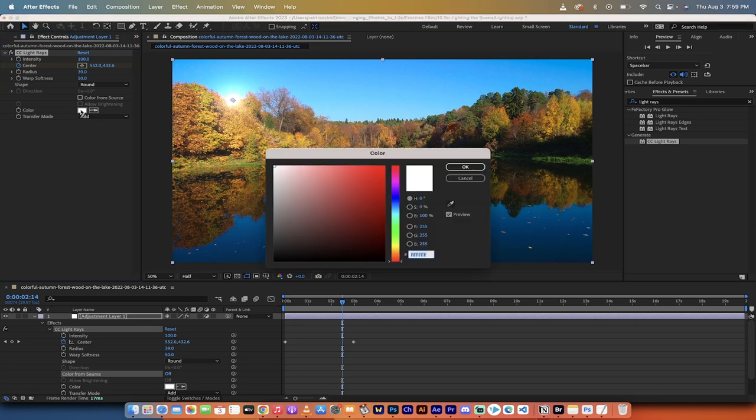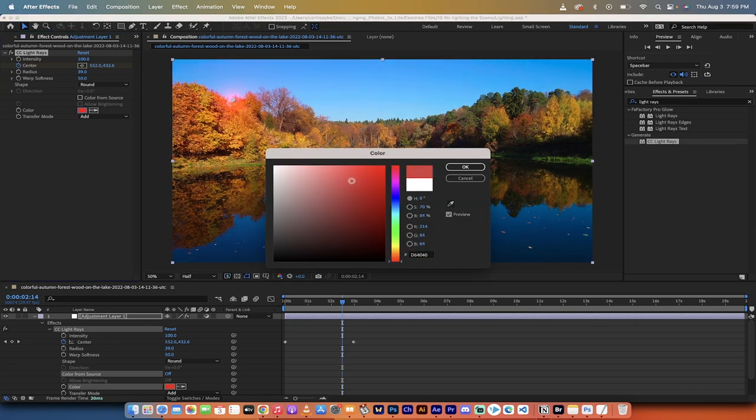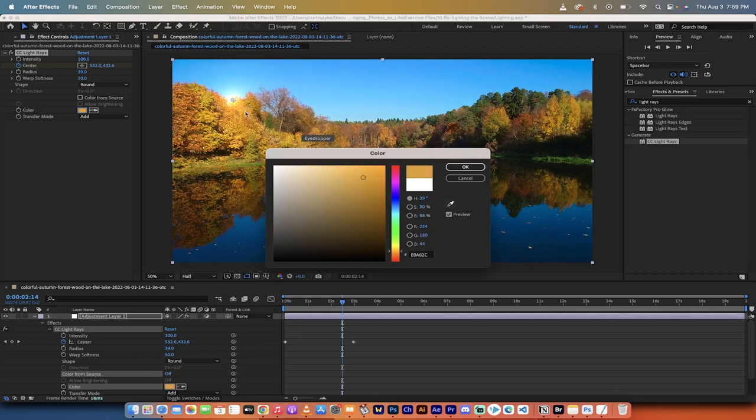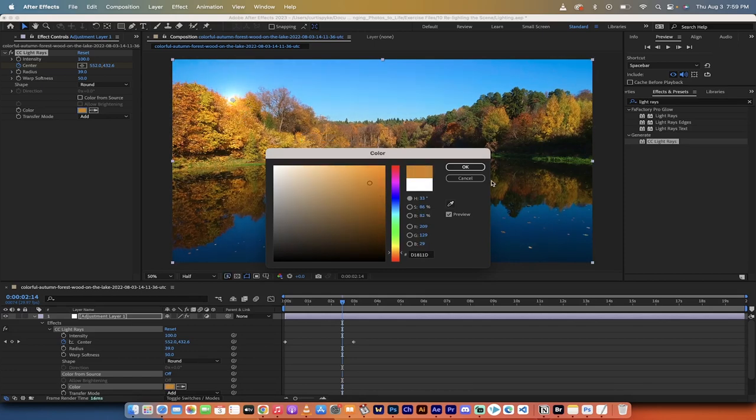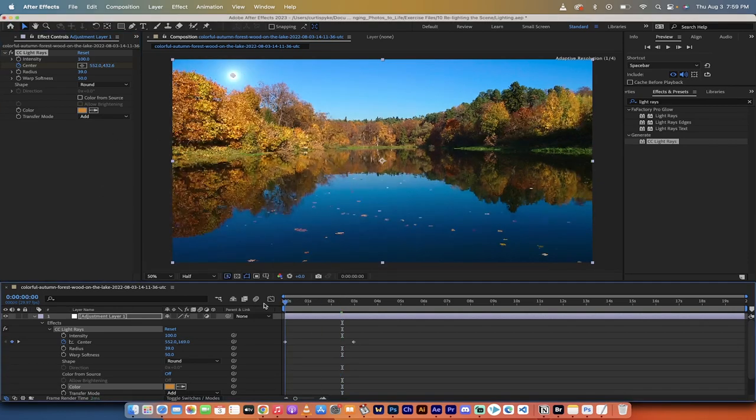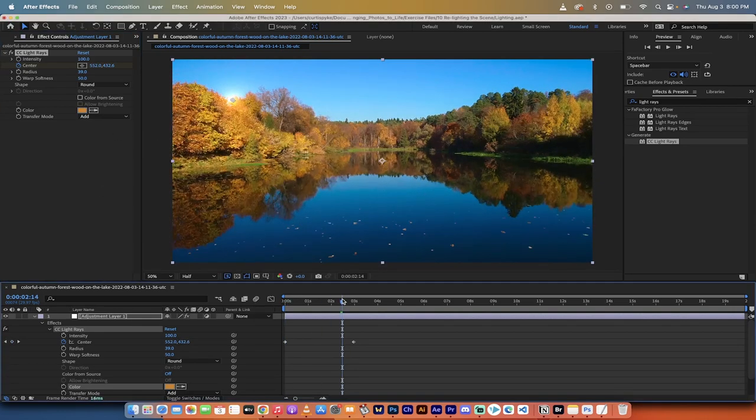Let's say instead of a white sun, I wanted a red sun. Hey, look at that. Or maybe I wanted a sun that matches one of the colors from the movie or from the video. So let's say something dark and cool, like that color. Now, all of a sudden, my sun is that color. How cool is that?